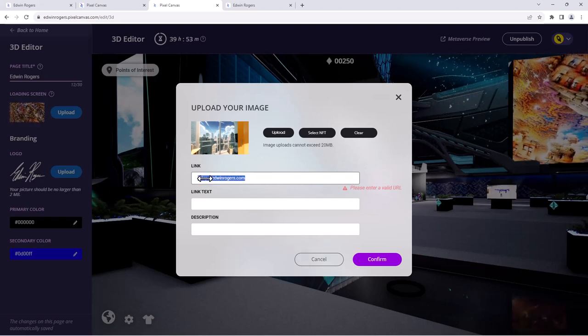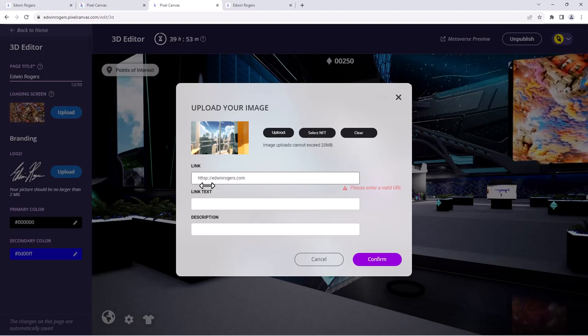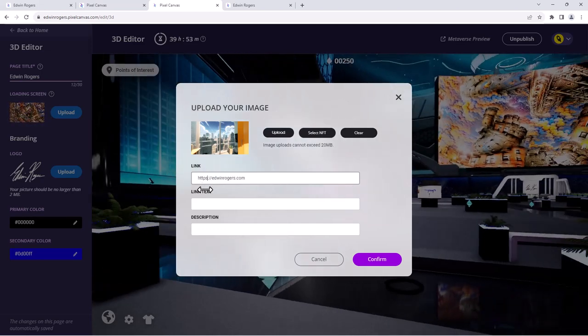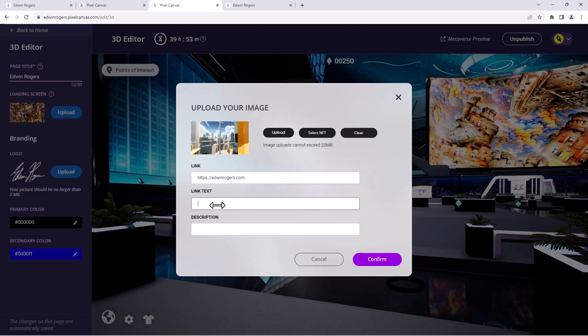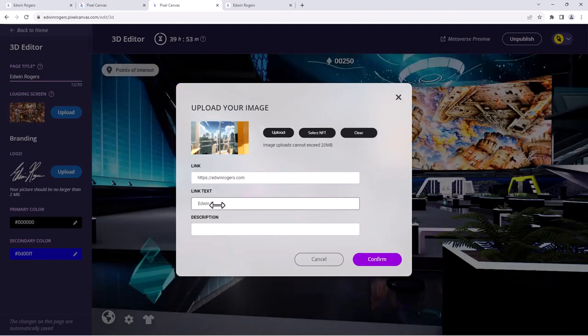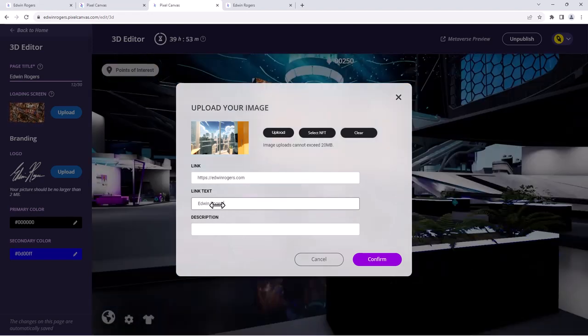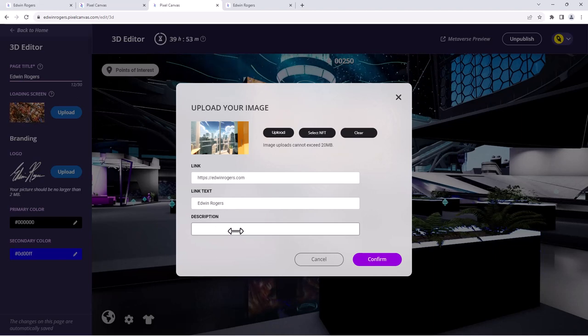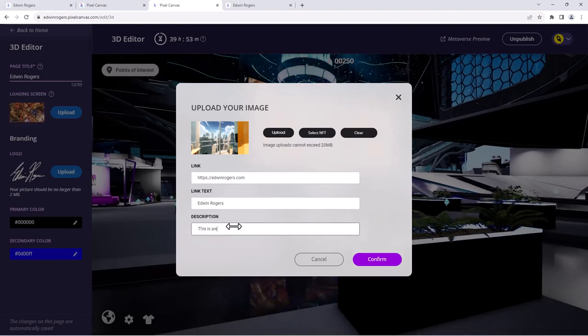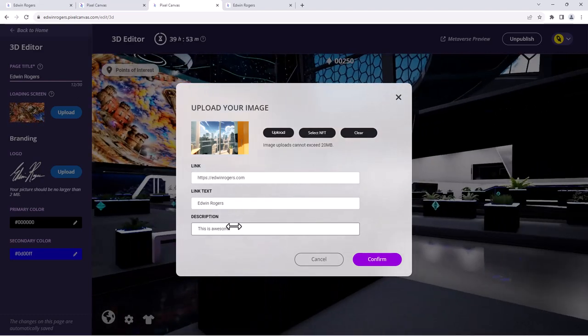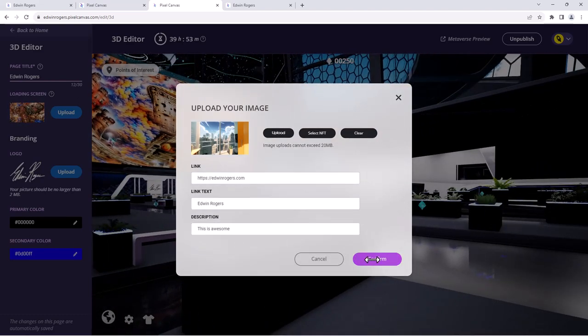Oops, I made a mistake. There you go. And then I could just make the link text anything, add a description. There you go, hit confirm.